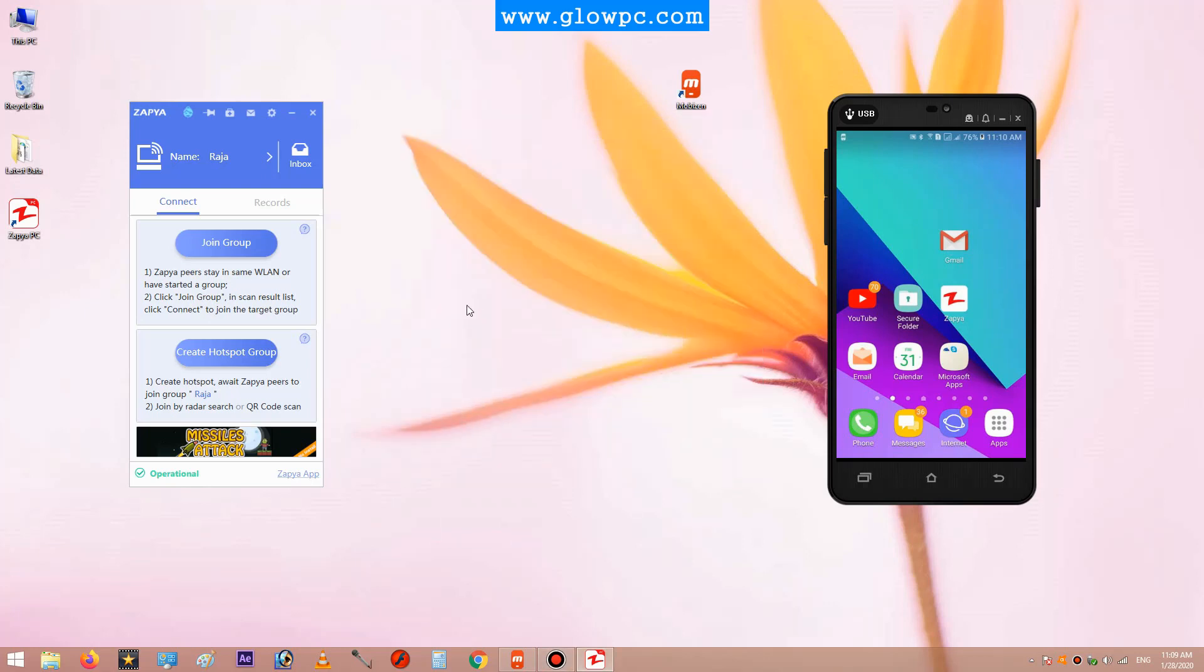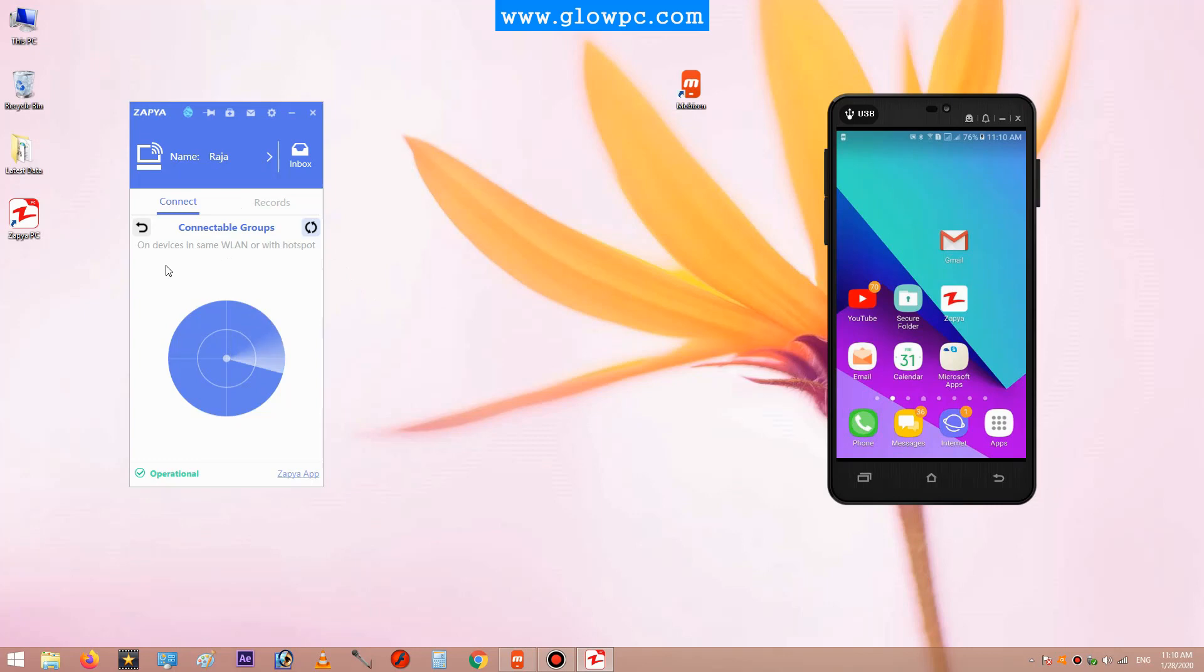Hello guys, welcome to glow pc.com. Today in this lesson I will teach you how to connect Zapier of your laptop to your mobile phone. First of all, open Zapier on your laptop and click on the join group, and open the Zapier app on your mobile.